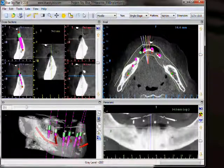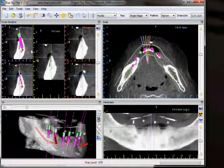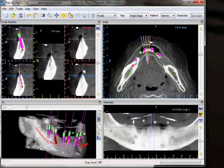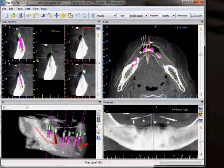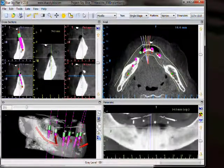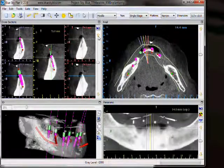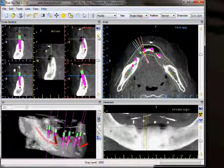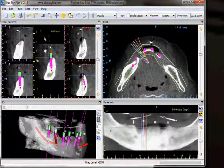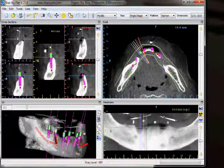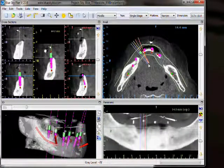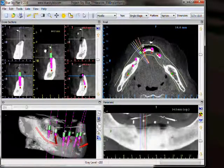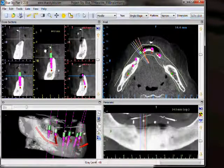Our cross-section view shows us vertical slices. Instead of buccal-lingual slices like the panoramic, this shows us vertical slices going around the ridge of the patient. When we flip through the slices, we can note the five multicolor lines in the axial and panoramic view moving accordingly, indicating the location of the five slices we're viewing in the cross-sections. The top left image corresponds to the leftmost colorful line, the bottom right image corresponds to the rightmost colorful line, and the middle image corresponds to the middle colorful lines.